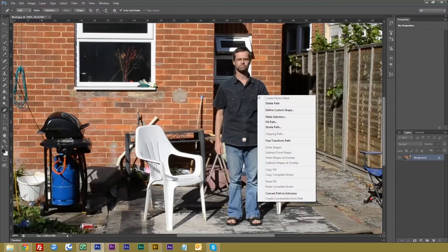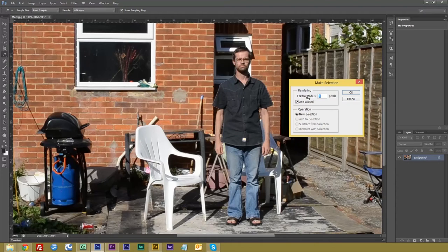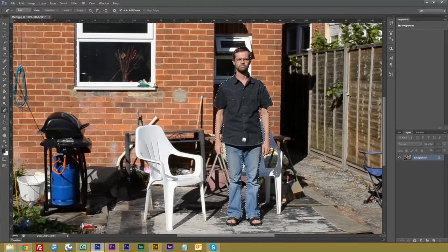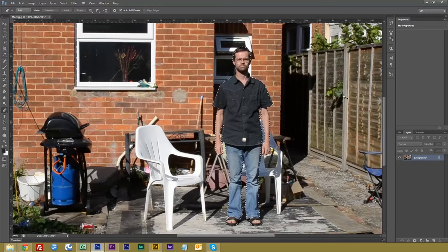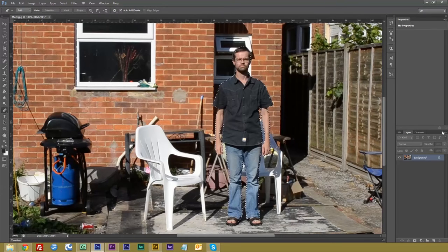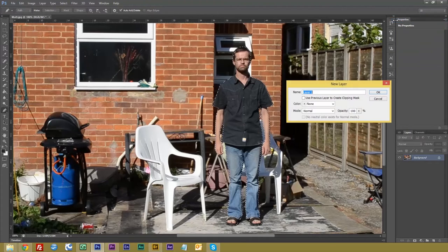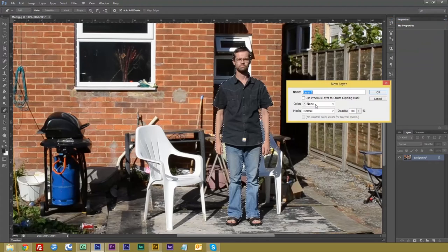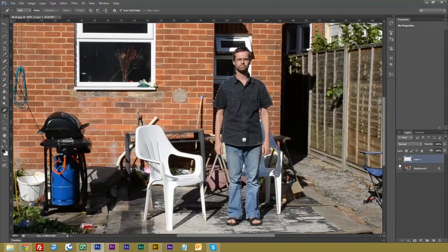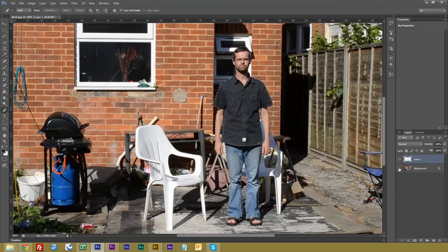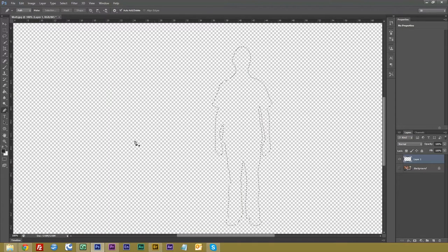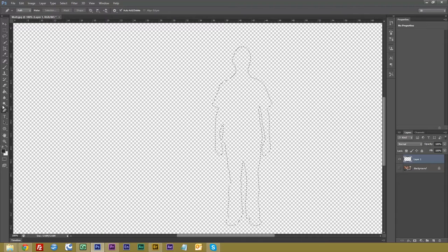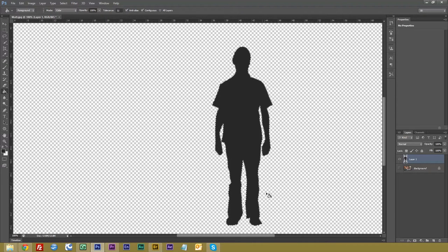We want to right click, we want to make selection, and we want the feather radius to be one pixel. Now we click on here, we go to new layer, layer two, and we want the color as none. Click okay. Take out the background. Now we can click on our fill bucket. Where is it? There we are. And fill. And there is our track mask.